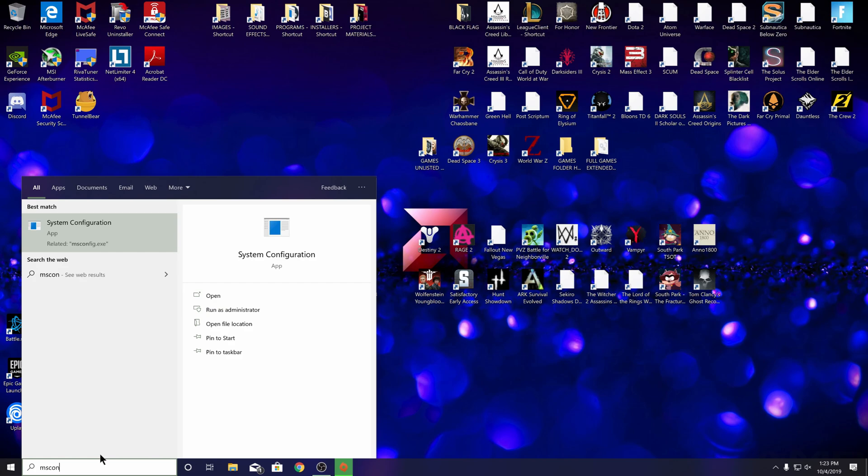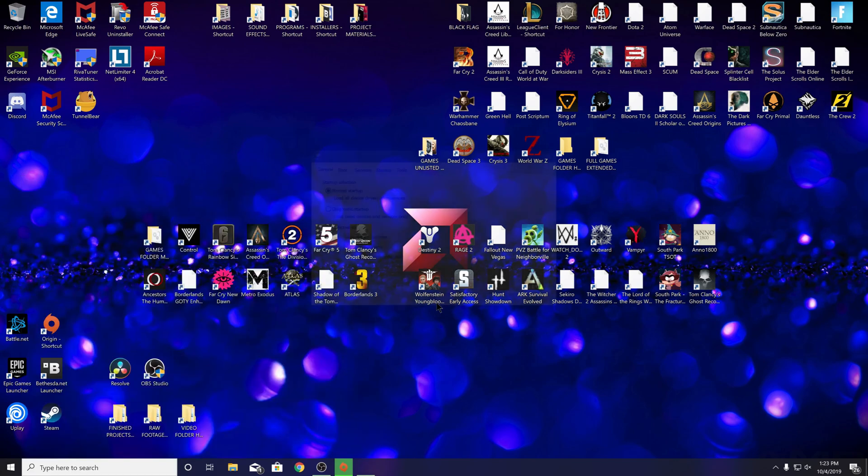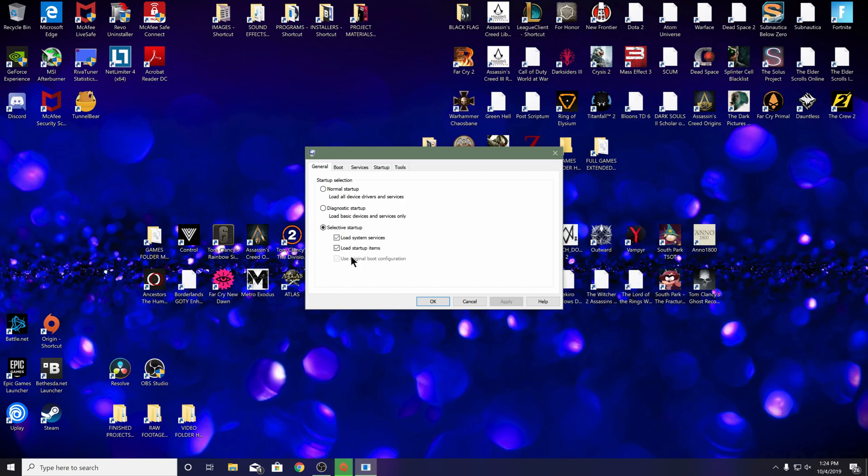What you're going to want to click on is selective startup. You want to have 'use original boot configuration' checked and 'load system services' checked, but you want to unclick 'load startup items.' Then go ahead and click apply and hit OK.